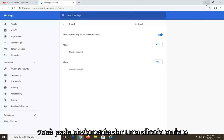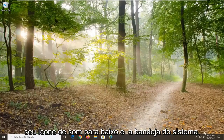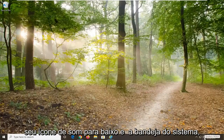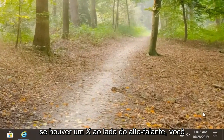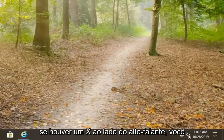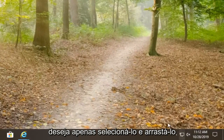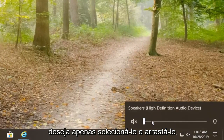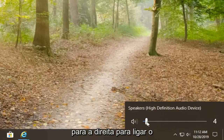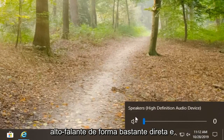Another thing you can obviously take a look at would be your sound icon down in your system tray. If there is an X next to the speaker, you want to just select it and then drag it to the right in order to turn on the speaker.